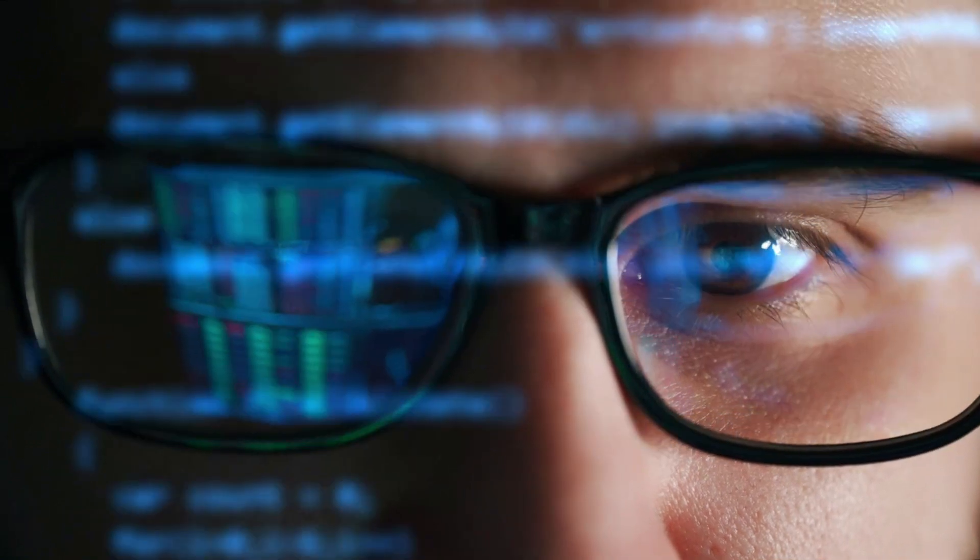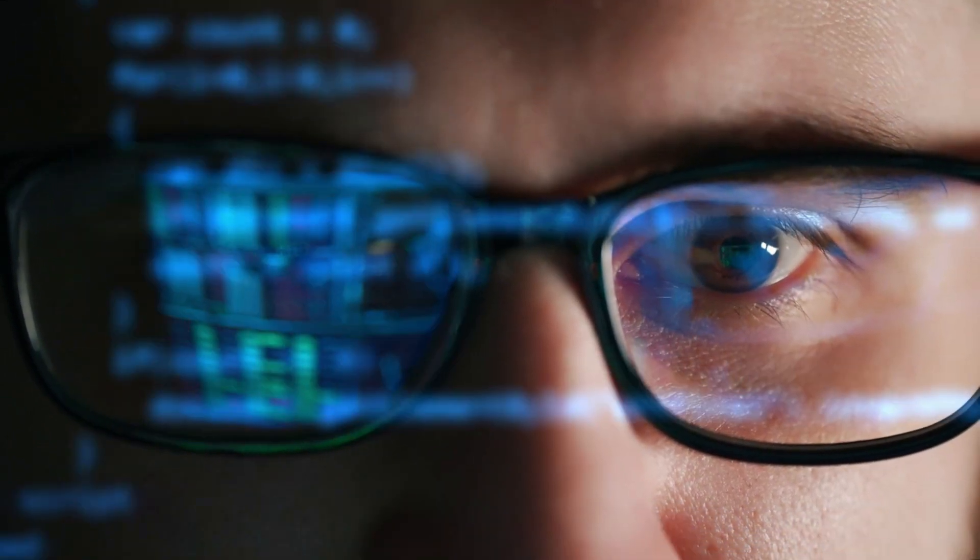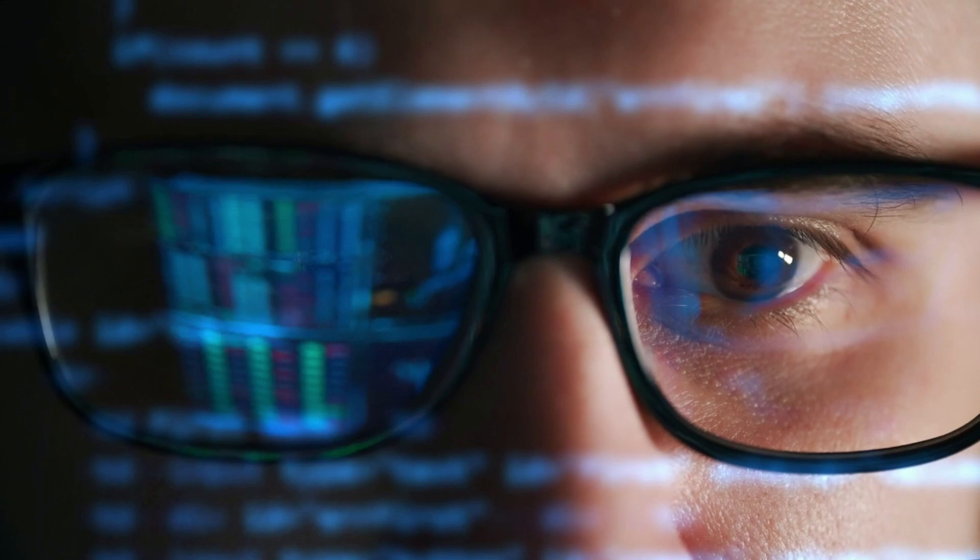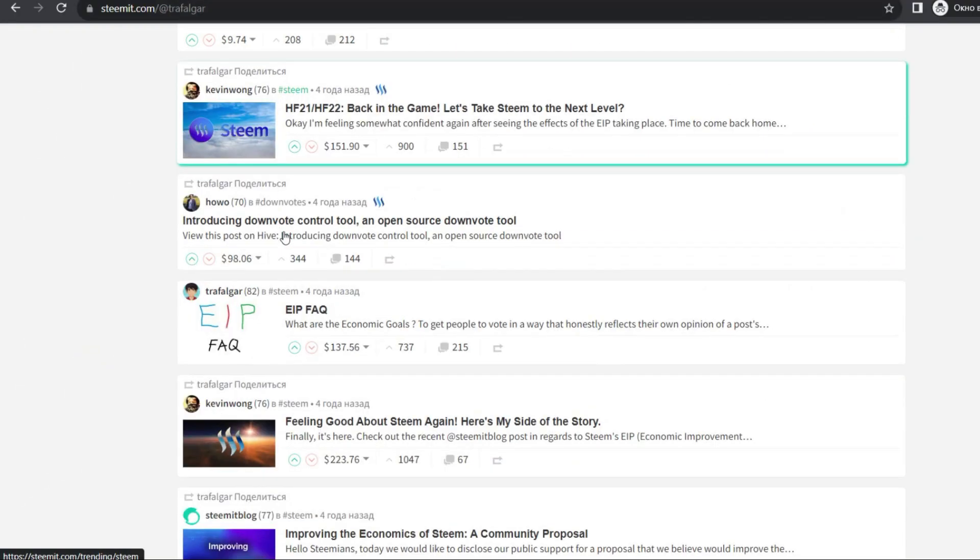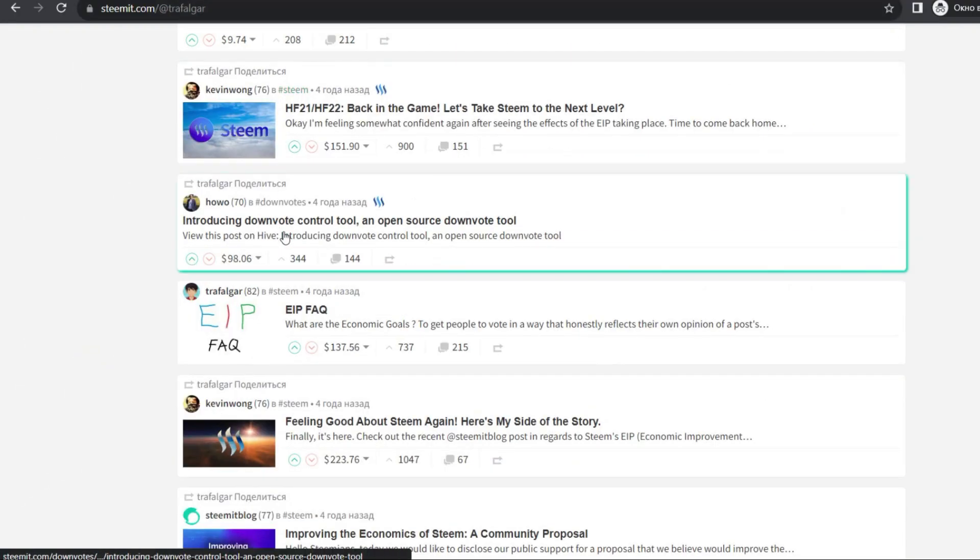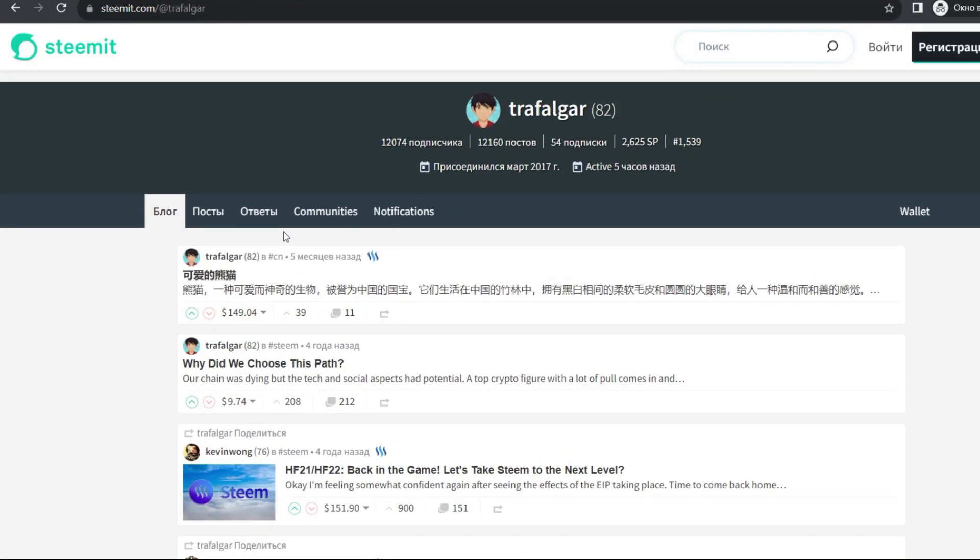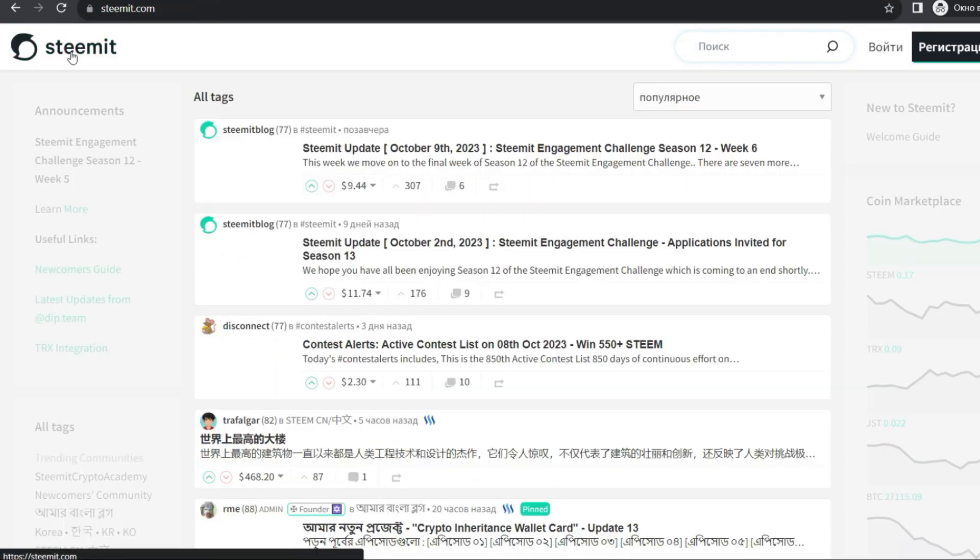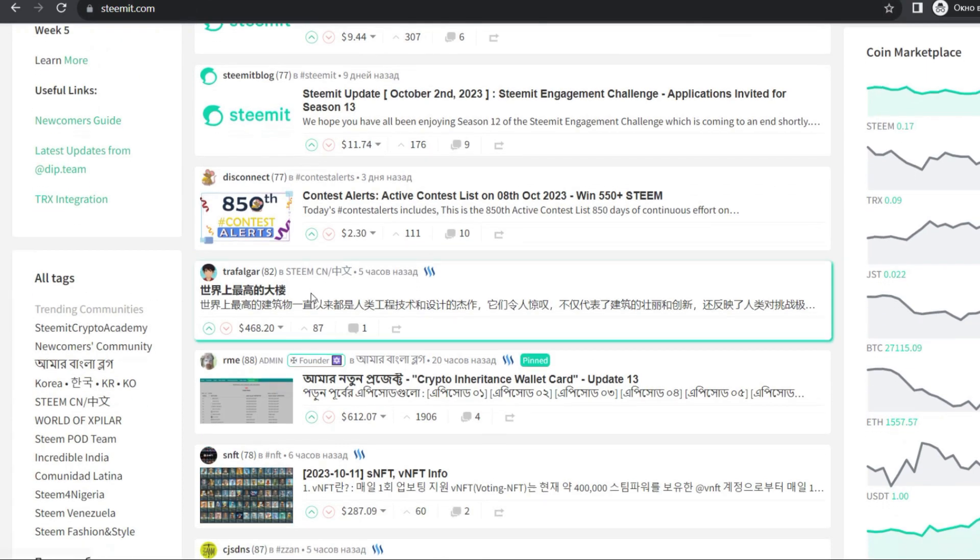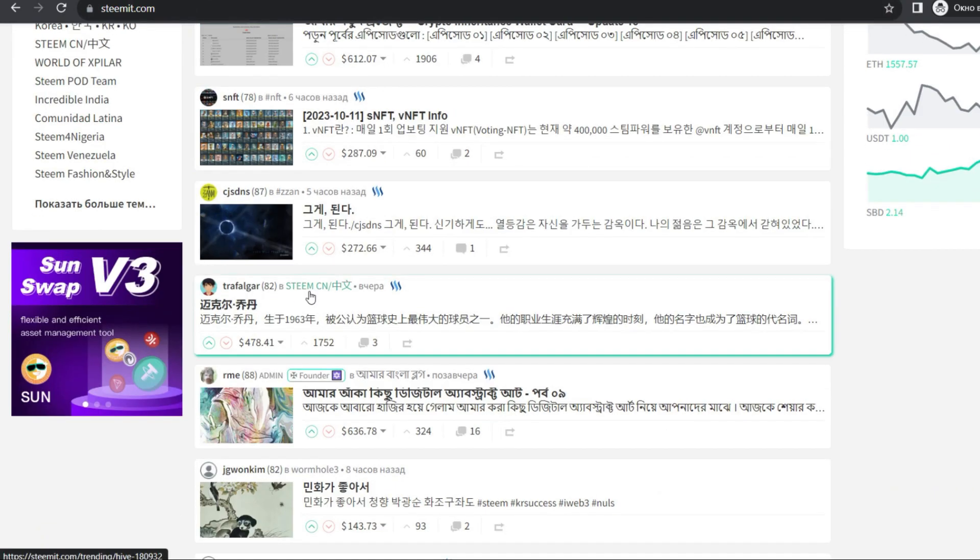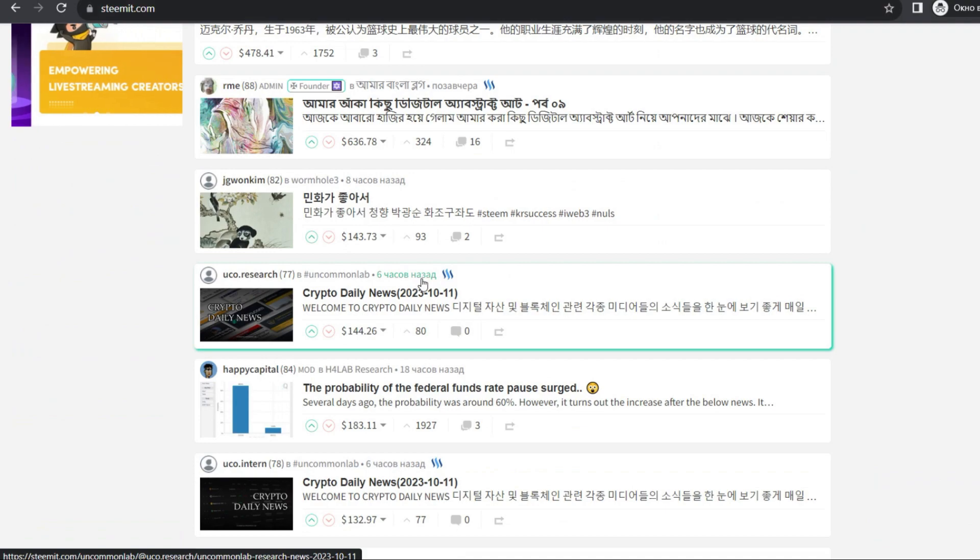Users receive rewards in Steem for their activity and the amount of reward depends on the popularity and value of their content. Steemit also provides many social opportunities. Users can subscribe to other users, create their own communities, so-called Steems, and communicate in the comments to the posts. This creates a dynamic and active community.